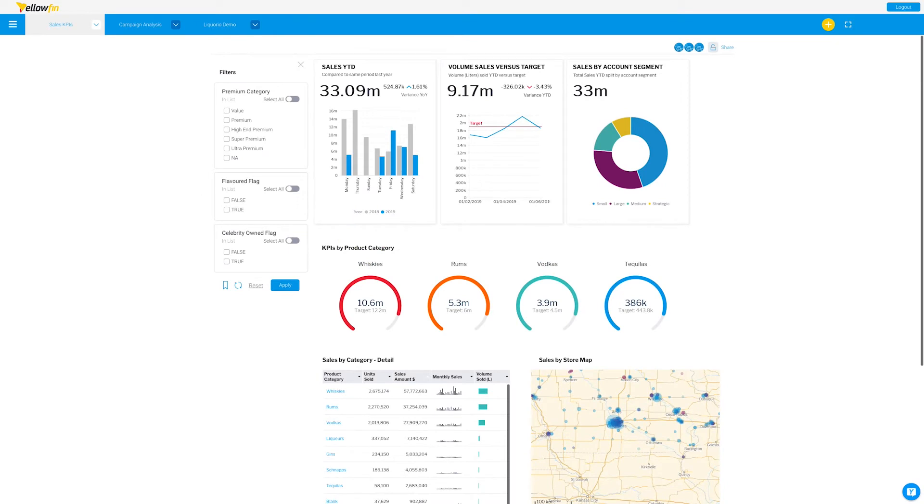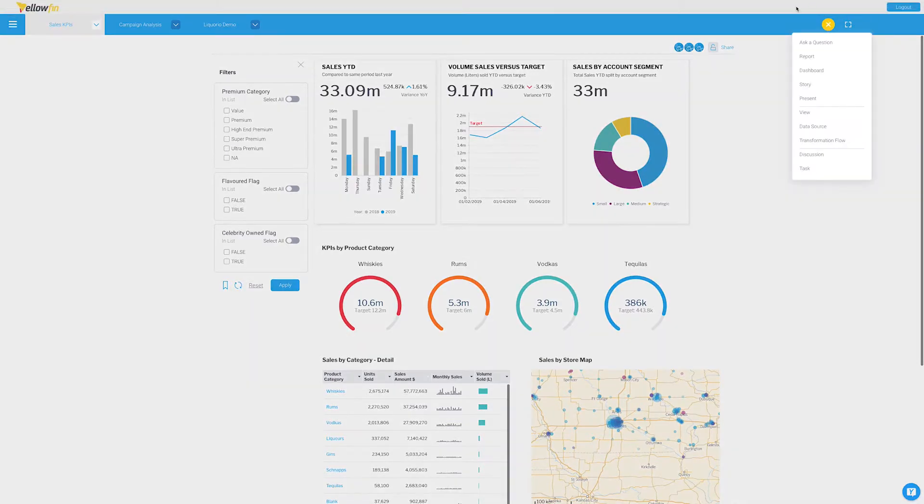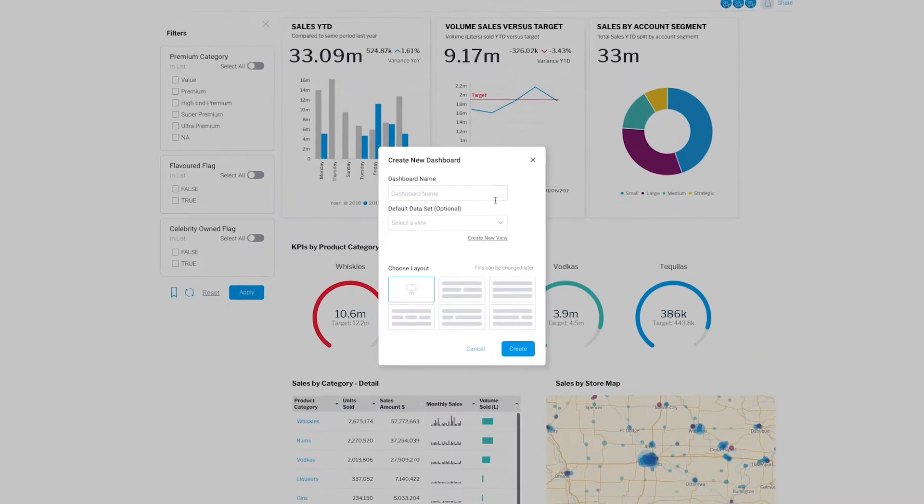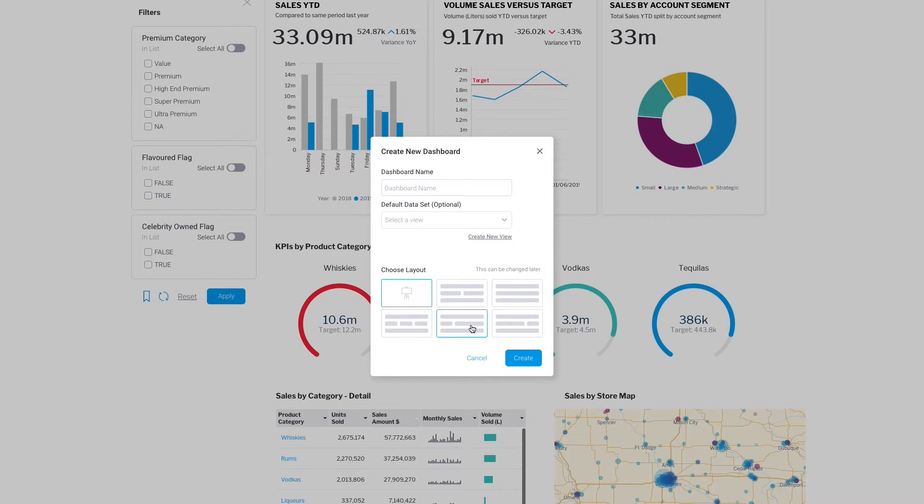In this video, I'm going to walk through developing a dashboard with Yellowfin's freeform canvas. In a typical business intelligence tool, when you put together a new dashboard, you're going to be locked into a row-column system, and then you take your objects, your reports, and drop them into the tiles that are in that setup grid.